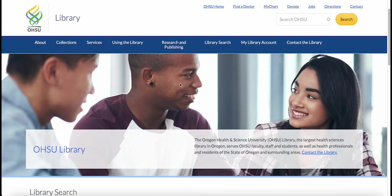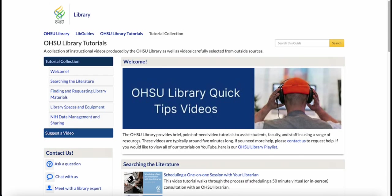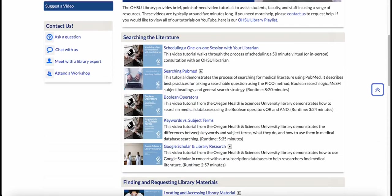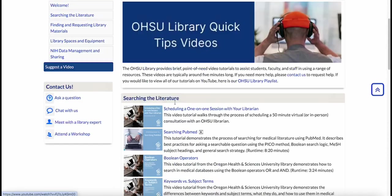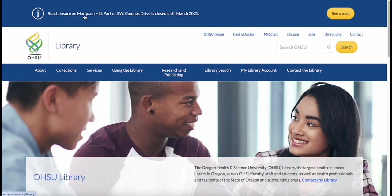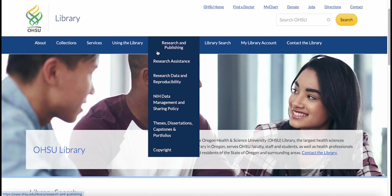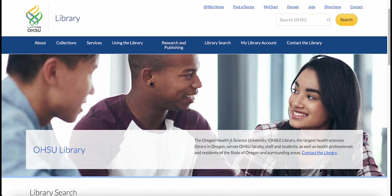For this to fully make sense, you'll need to have some working knowledge of Boolean operators and the differences between keywords and subject terms. The library has instructional videos on both topics, which you may want to watch first. Subject terms are an important part of database searching. While the medical database PubMed makes finding and using subject terms very easy, searching in CINAHL with subject terms takes a couple of extra steps.